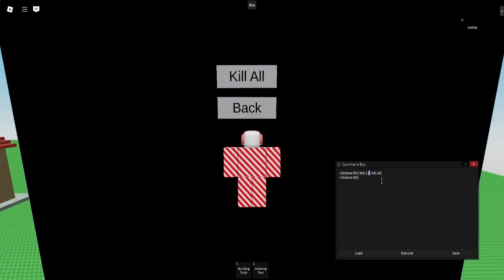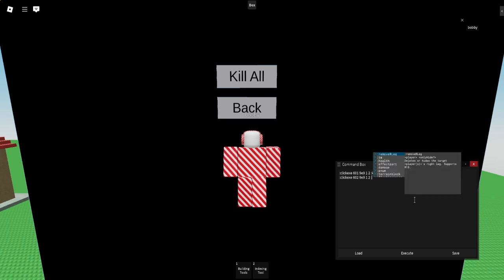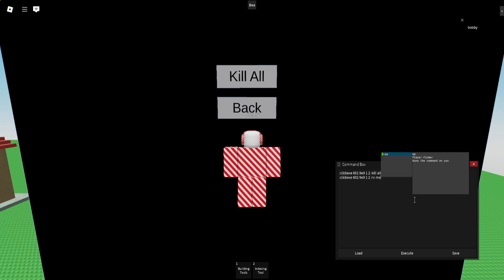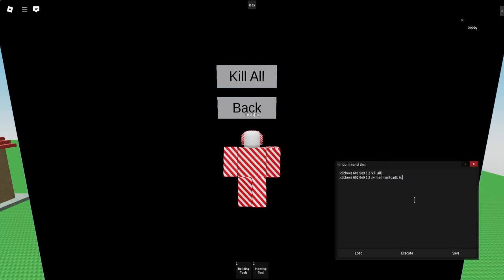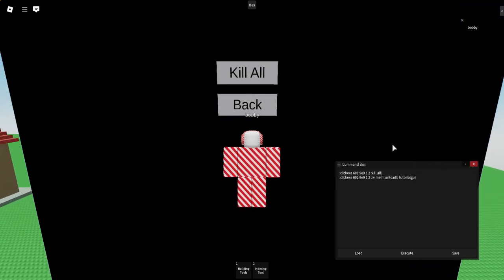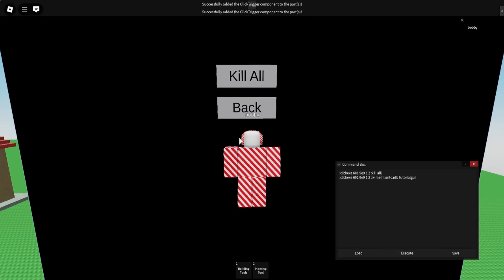Then you want to do click exe 602, which is my Back button, and actually change this to whatever you want. I'm going to do 2 in this case, 99, 1, 2. And then I'm going to do rb, then I'm going to do unload b tutorial GUI. Now that I have that, I would just click execute. Now they have gotten applied.